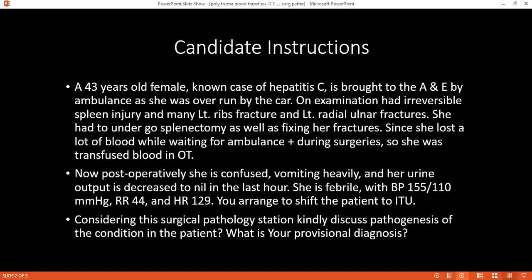Here is your question. Considering a surgical pathology station, can you please tell me, after reading the stem, what is your provisional diagnosis?